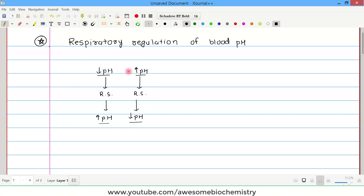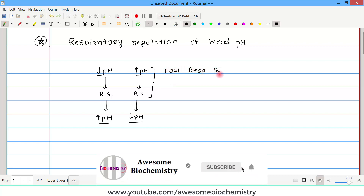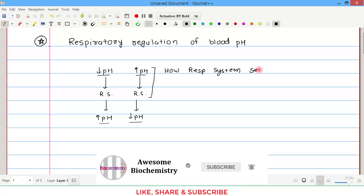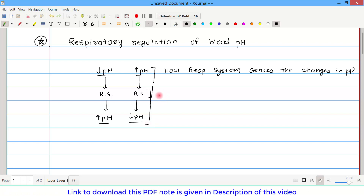We have to understand this overall mechanism, and here we have two questions to ask. The first question is: how does the respiratory system sense the changes in pH? The second question is related to the phase of action: how is the respiratory system able to alter the pH?